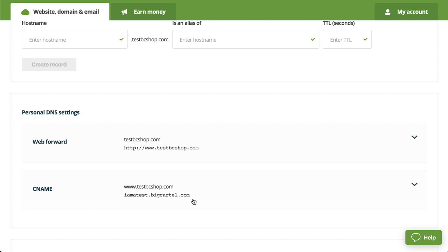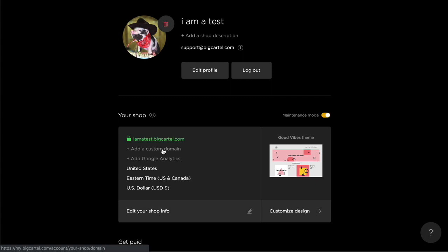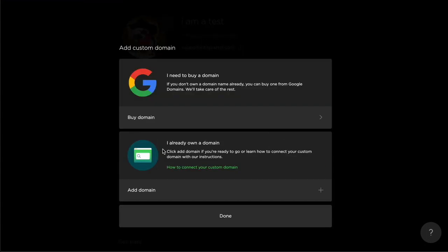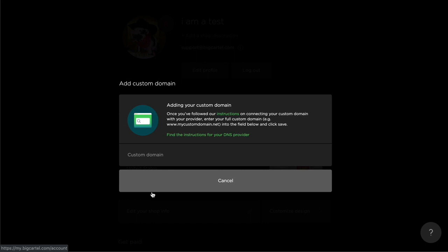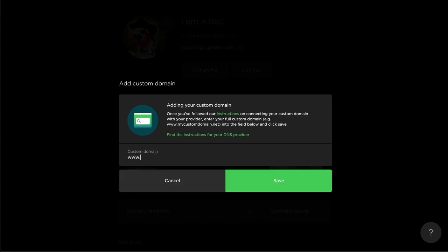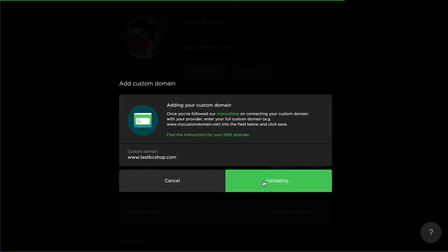Now when that's all okayed and squared away, you'll just want to head over to your Big Cartel account. Add a custom domain over here. And since you've already purchased it, you'll just go ahead and click on add domain. And then enter your custom domain URL and click save.